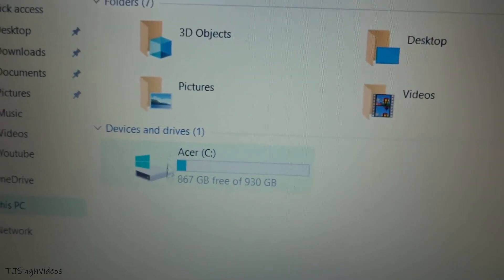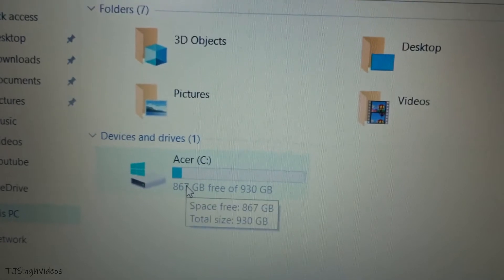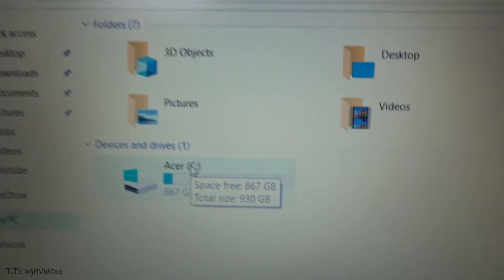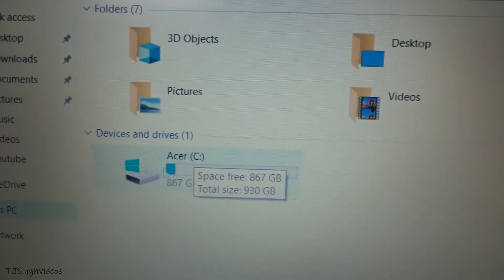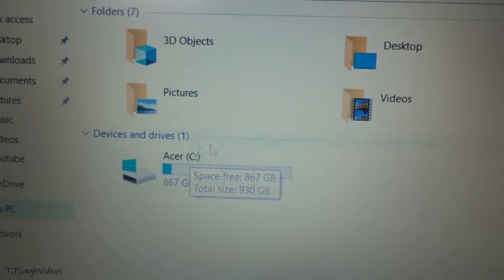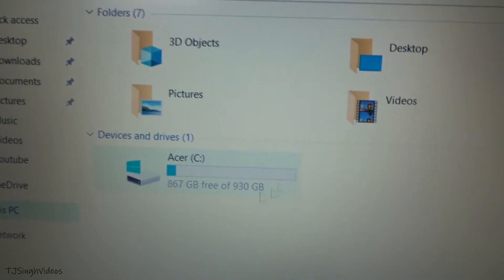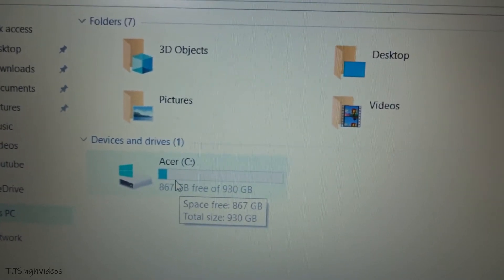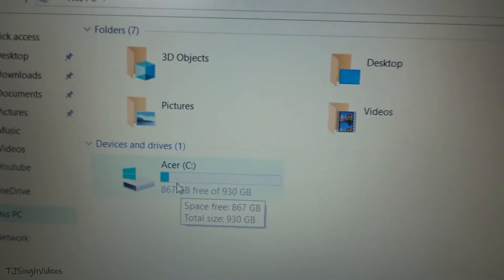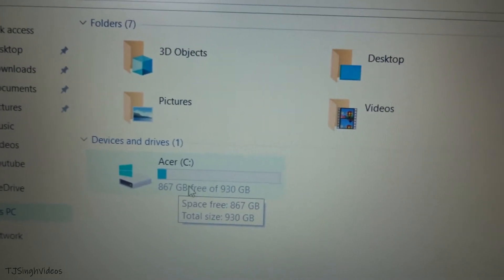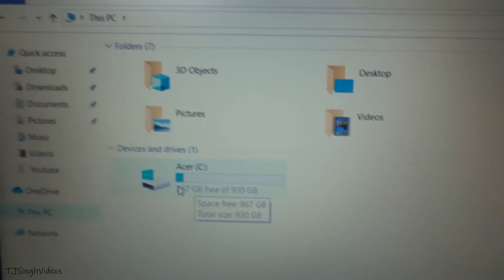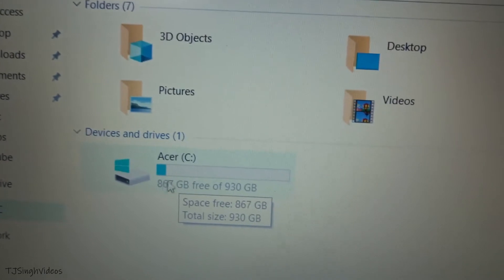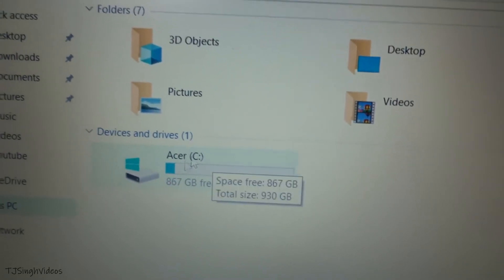Acer has created just a single C drive. I want to create a different partition for my files, because in case of Windows corruption or anything like that, I will lose my files if I keep them in the C drive. So I will be creating a separate partition from this C drive without formatting Windows.